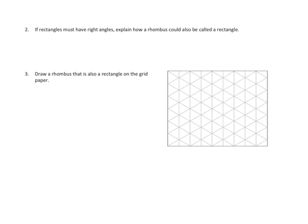Problem number 2. If rectangles, let's see, let's read. If rectangles must have right angles, explain how a rhombus could also be a rectangle.